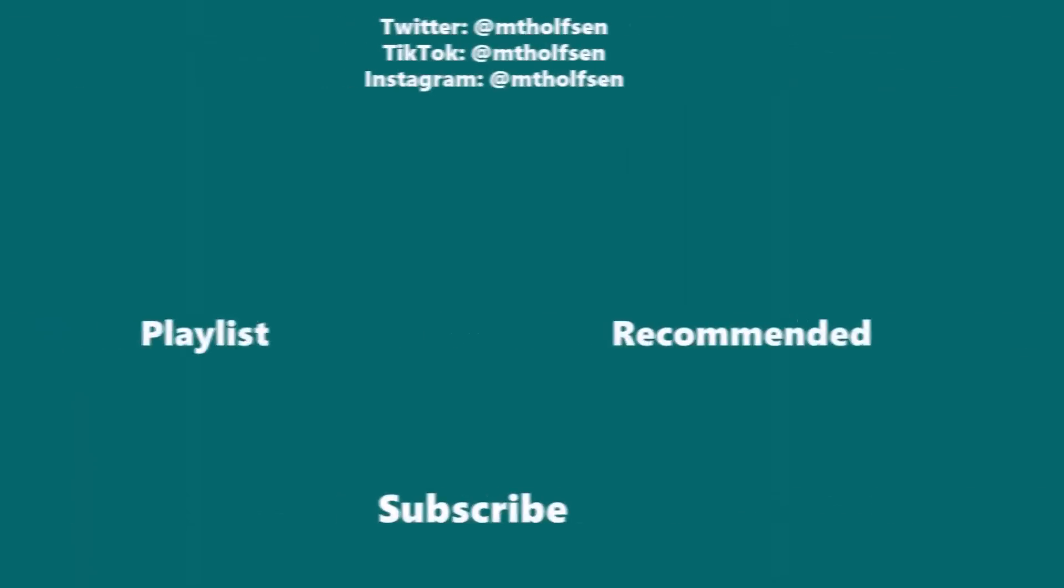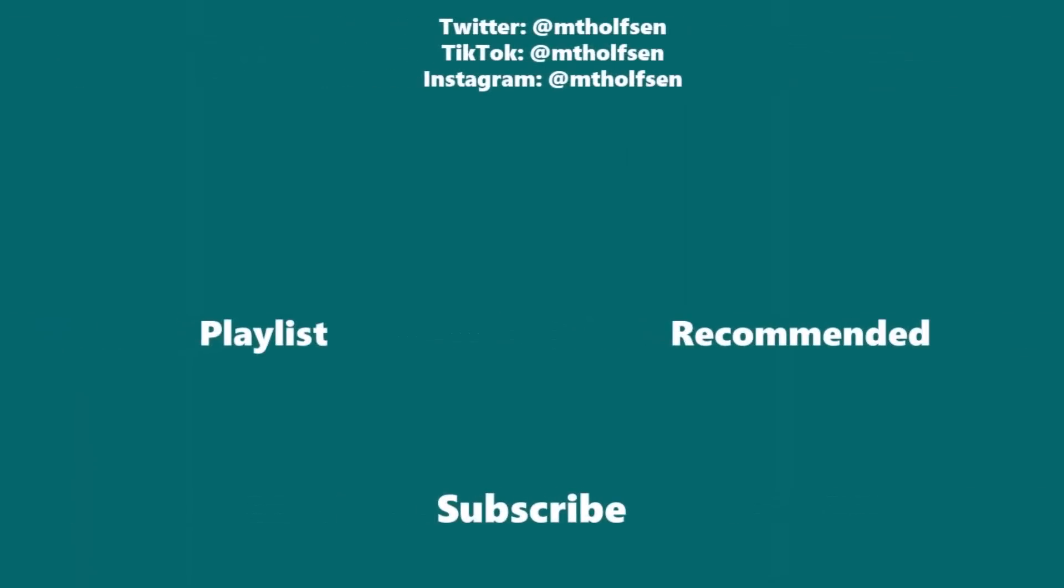If you want to keep up with all the latest Microsoft updates and tips and tricks, subscribe to my channel. And then just ring the bell so you get all the latest videos that I post.